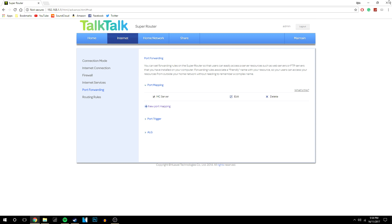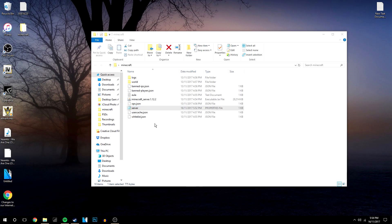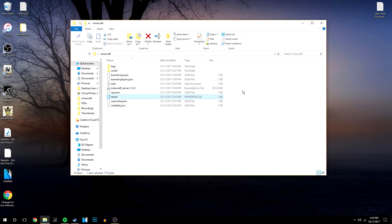So that should all be done. The final thing you need to do really is run your server and if you want people to join it just give them your local IP address and then they should be able to join. But just be careful who you give your IP address to because if they don't like it then they can DDoS you and do bad things which obviously isn't good. So that's literally it, it's pretty simple.